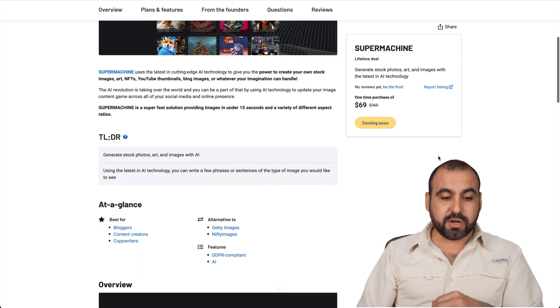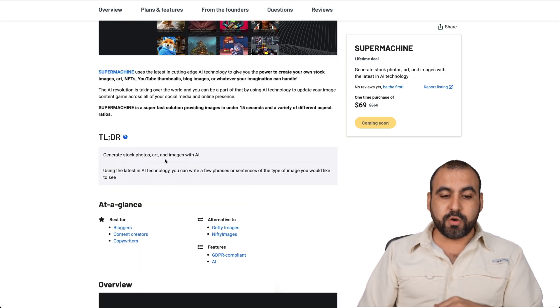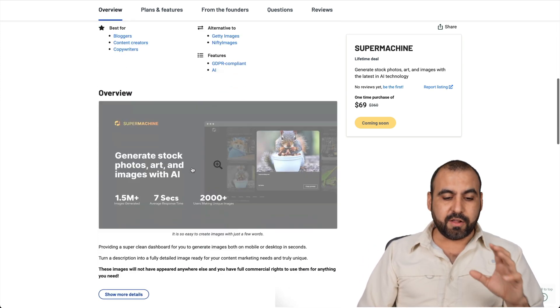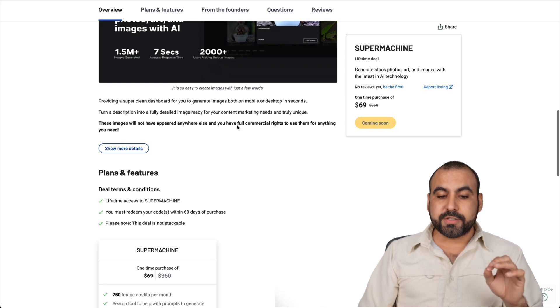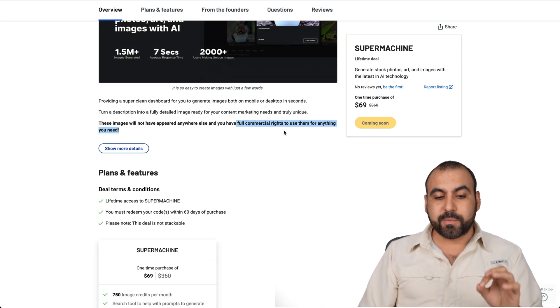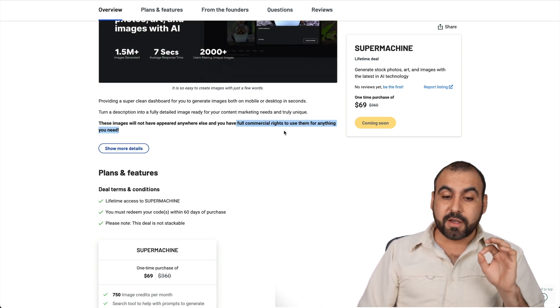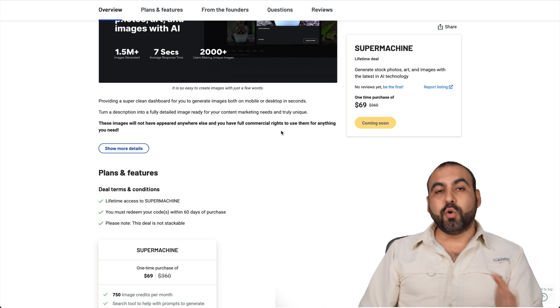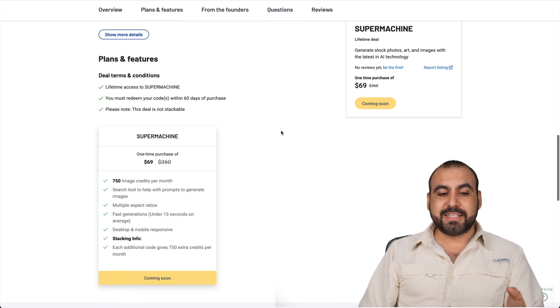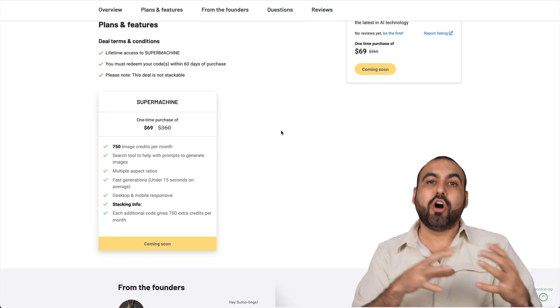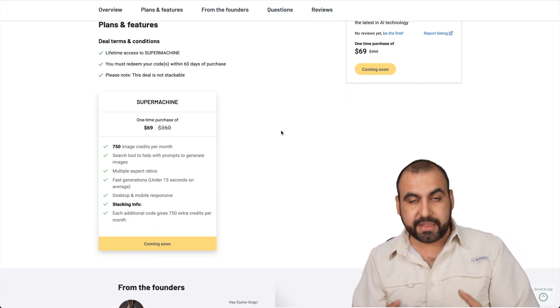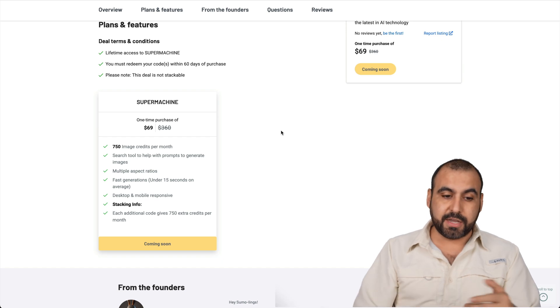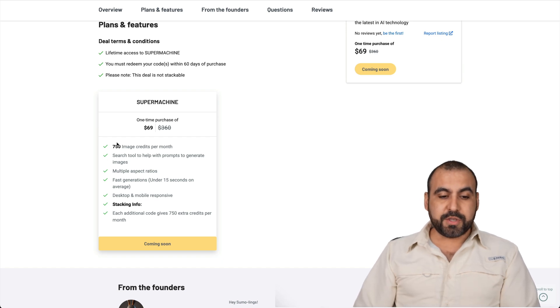And you can generate stock photos, AI art, and all of that. And you can use this for commercial rights. So you have full commercial rights for this. And the cool thing about this is that the AI generated images are always unique. They are not the same. So they are unique.